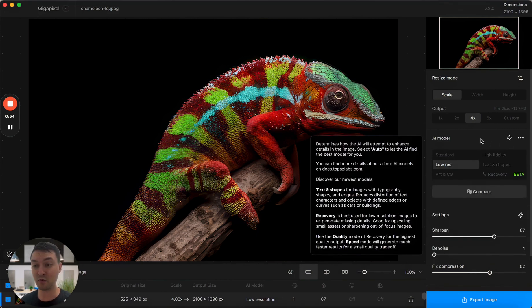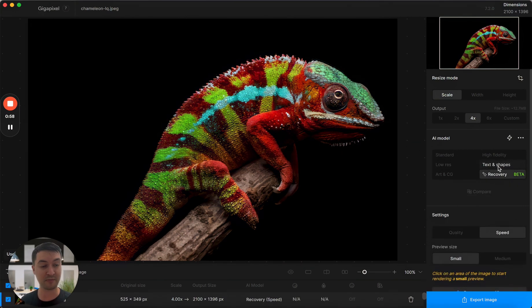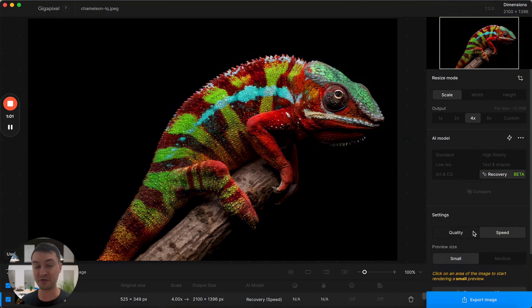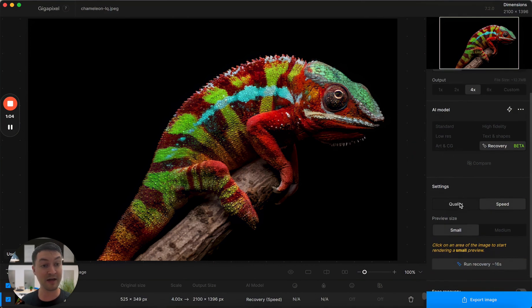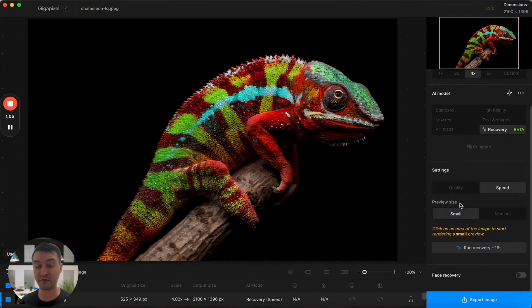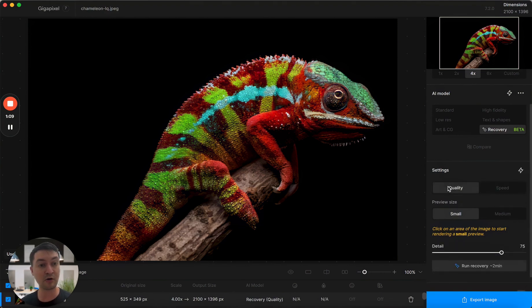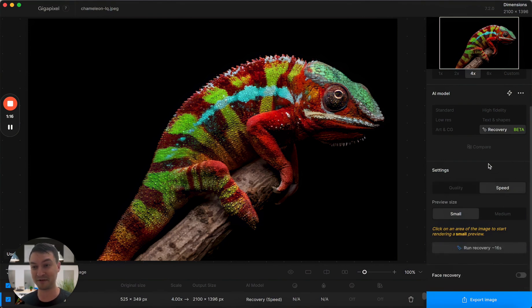There's even more updates in this version of Gigapixel. For recovery mode, we've made a couple of updates. Before, you needed a really powerful GPU to run recovery, and that version of the recovery model will still give you the highest quality results. It's now called the quality mode, but we've also added the speed mode, and speed mode is about 20 times faster. In fact, it should run on most machines.